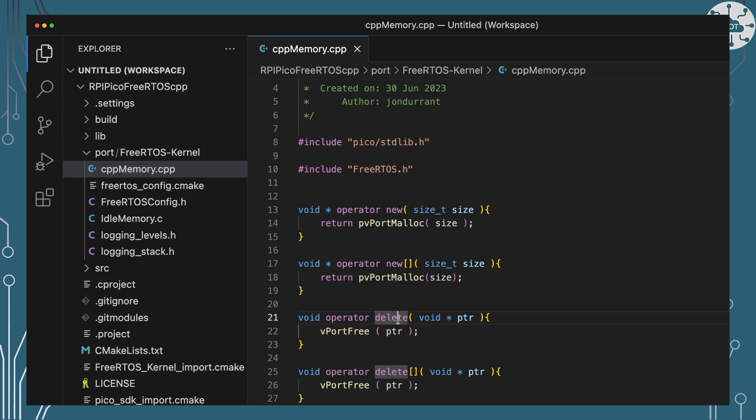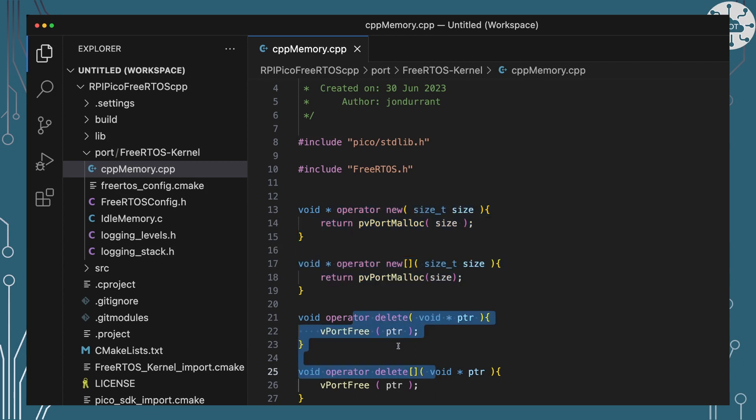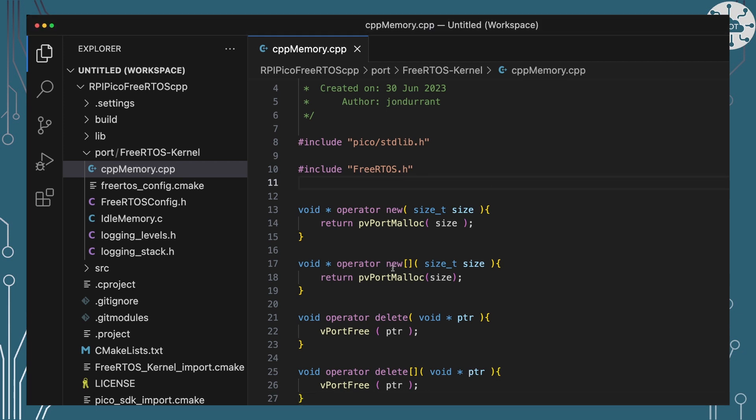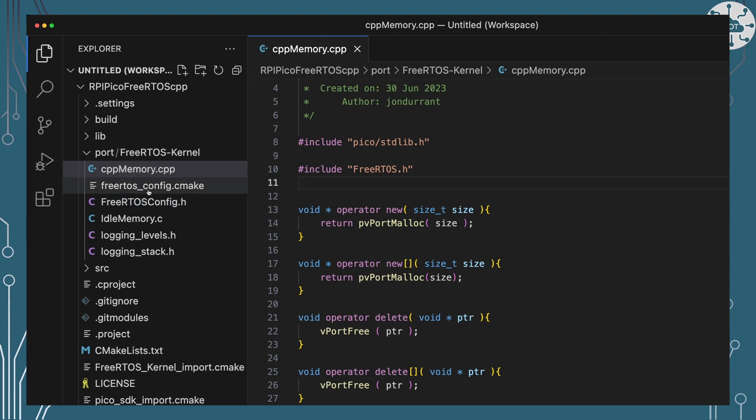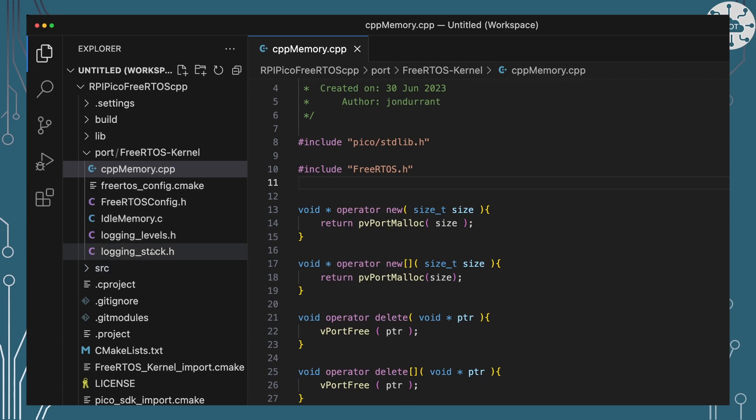So I've written a C++ file here, CPP memory and I'm just overriding the two new operators and the two delete operators. And we just need to compile this into our build. So I'm going to place this file in my port folder for FreeRTOS kernel along with my FreeRTOS configuration file and a couple of other utility files that I need to get FreeRTOS working.